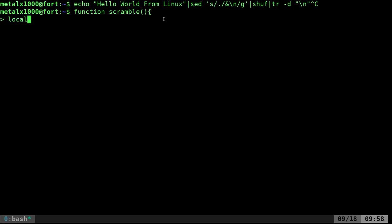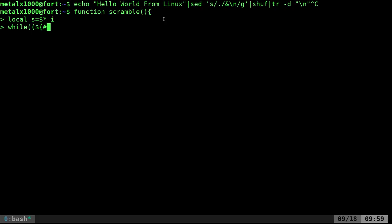We'll create a local variable called s. Dollar sign asterisk says take whatever you're passing to this function and put it in s, and i is another variable. Now we create the while loop with dollar sign brackets pound s for the condition.